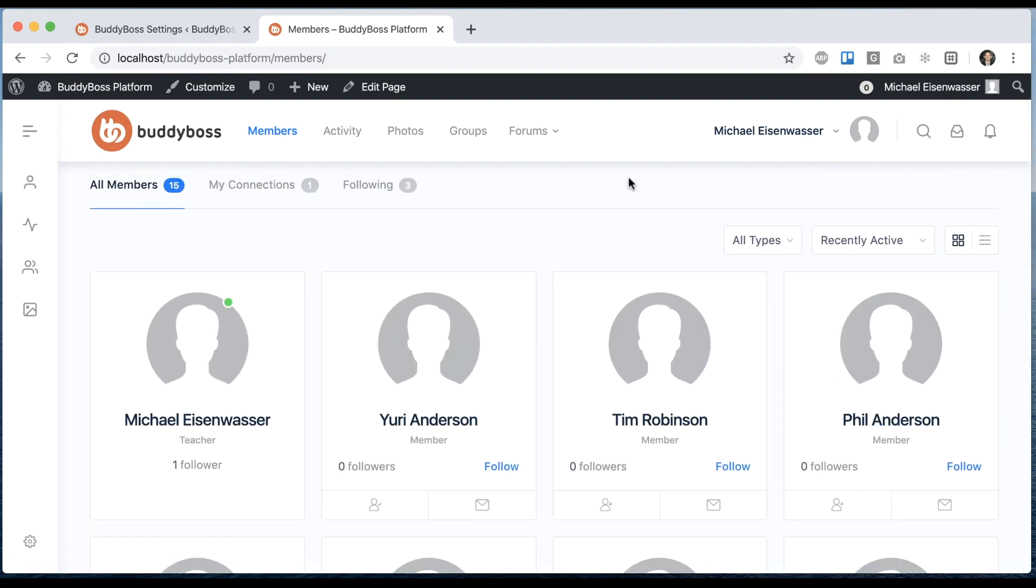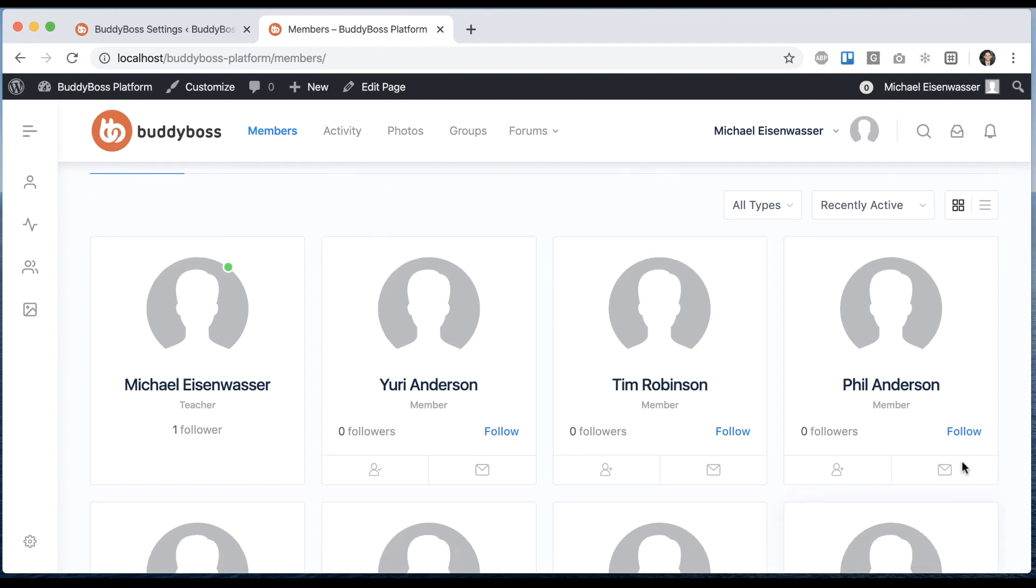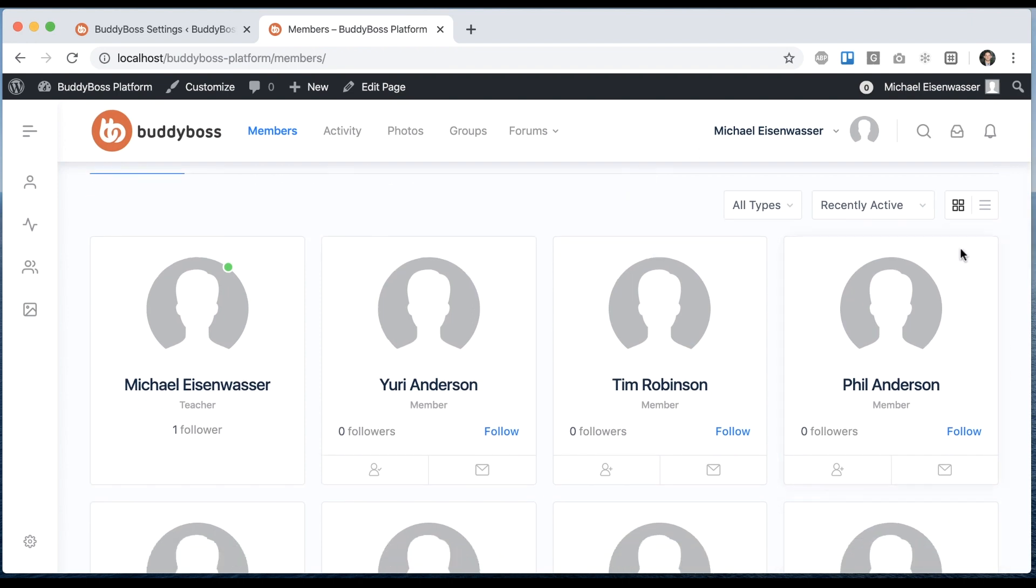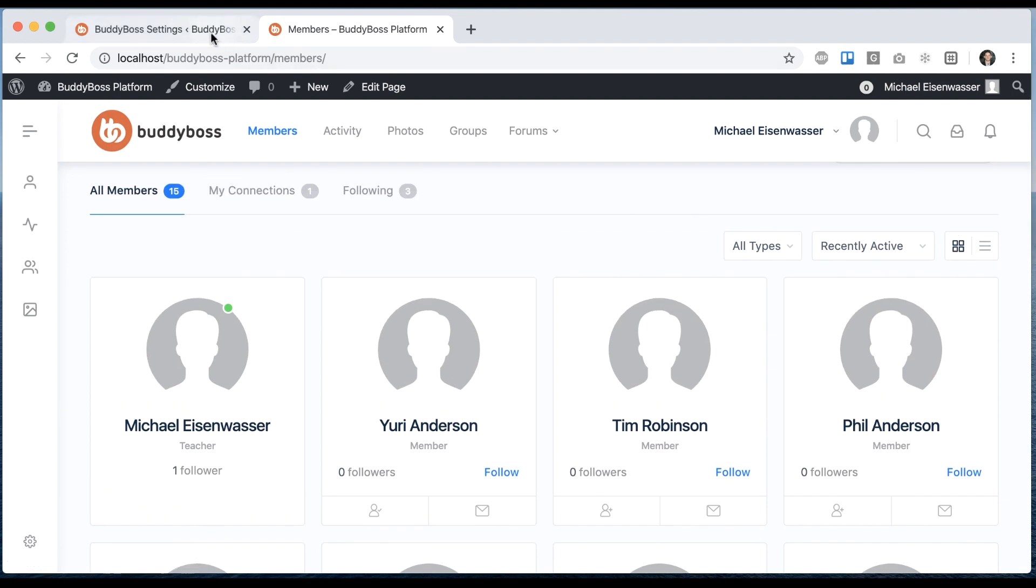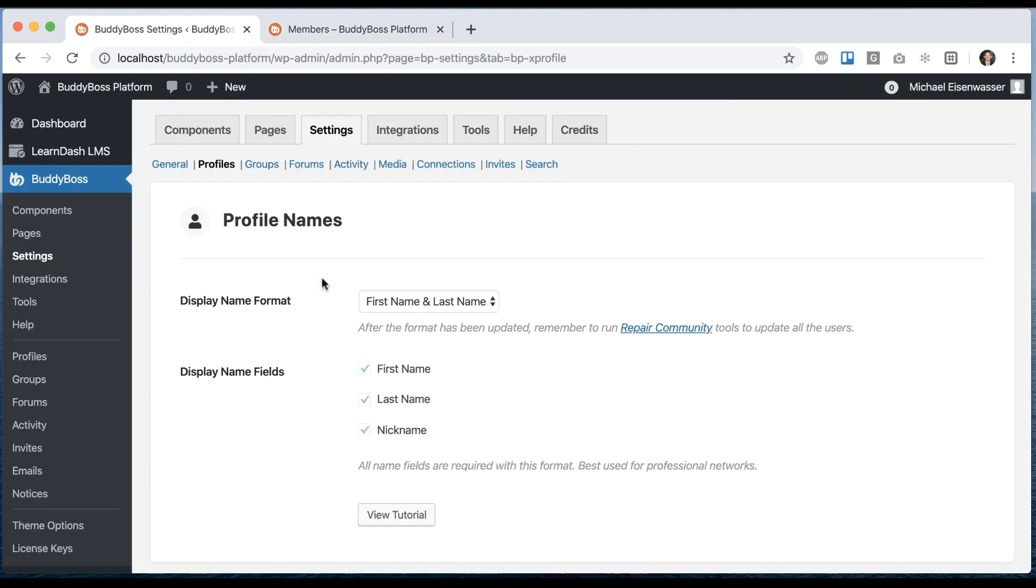This has been a highly requested feature from our customers, the ability to have the directories either default to grid view or default to list view, or only use one or the other. And now we've added that option for you.